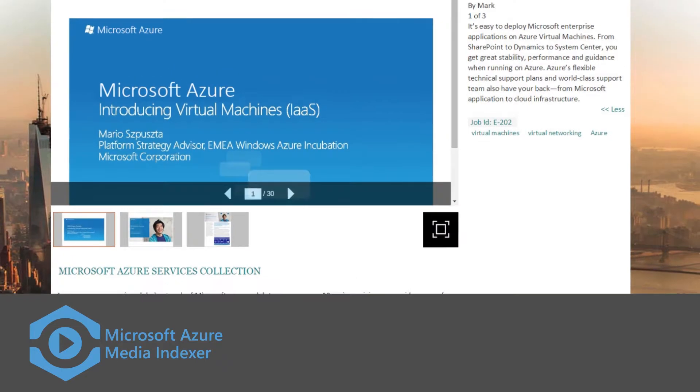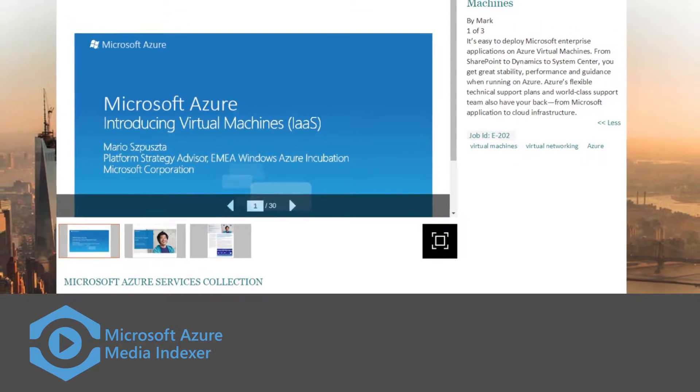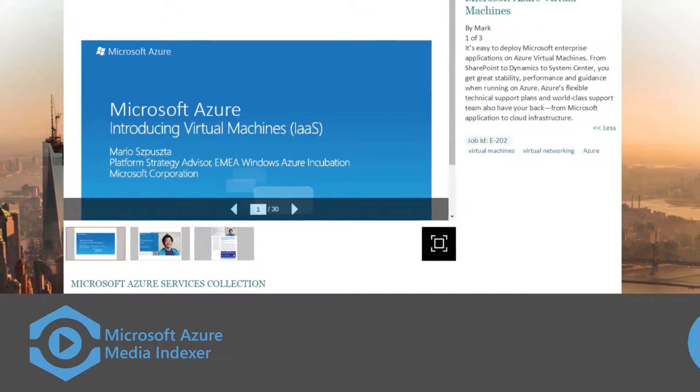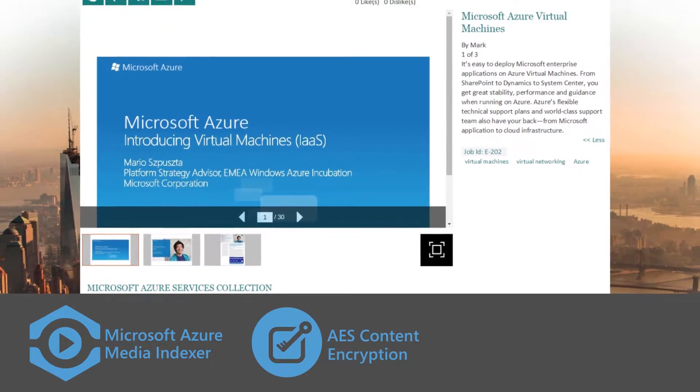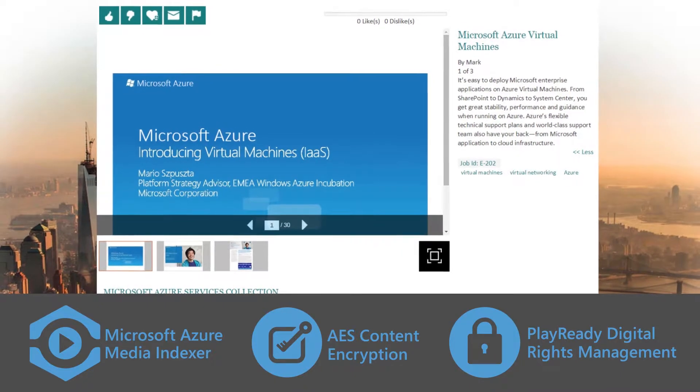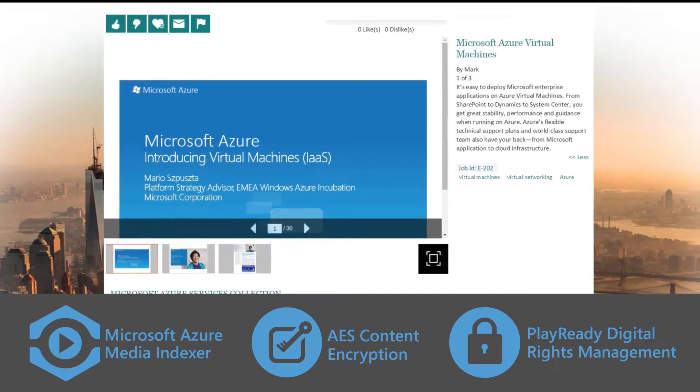Protect and control your assets with Hollywood-grade security through AES Content Encryption and PlayReady Digital Rights Management.